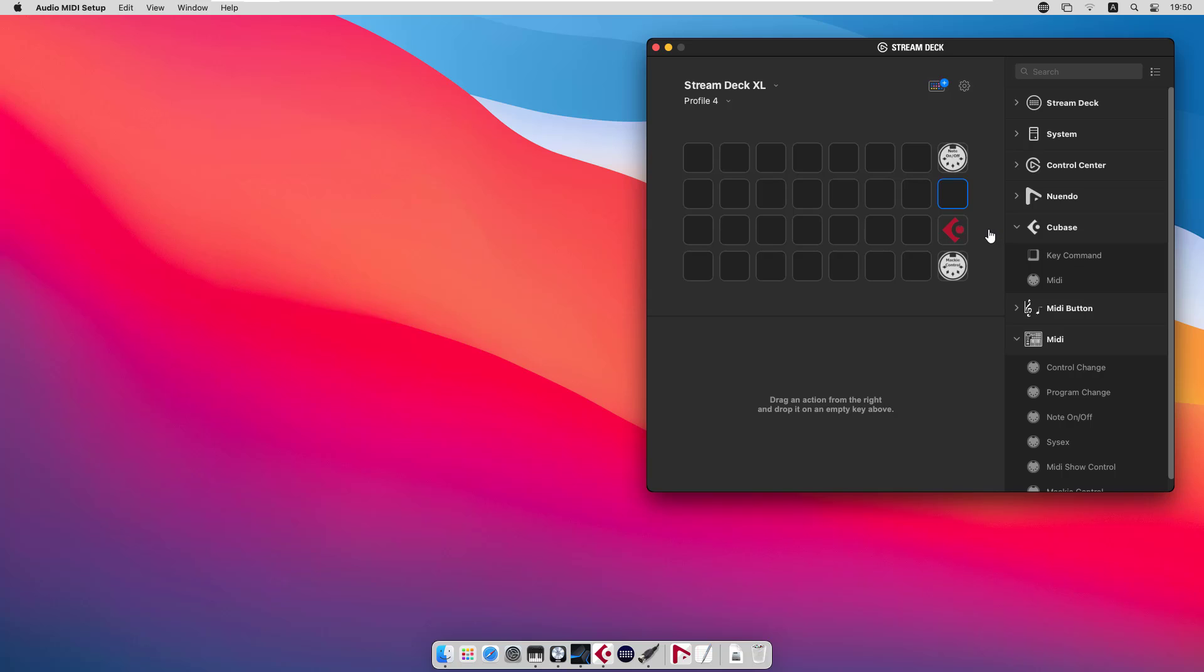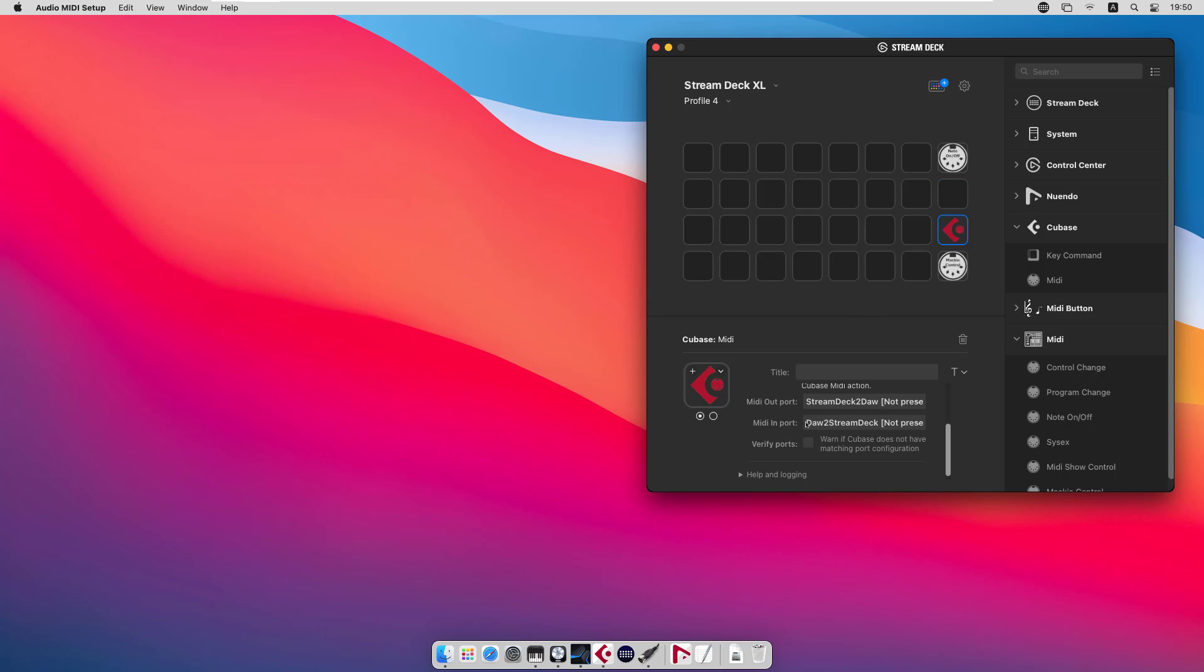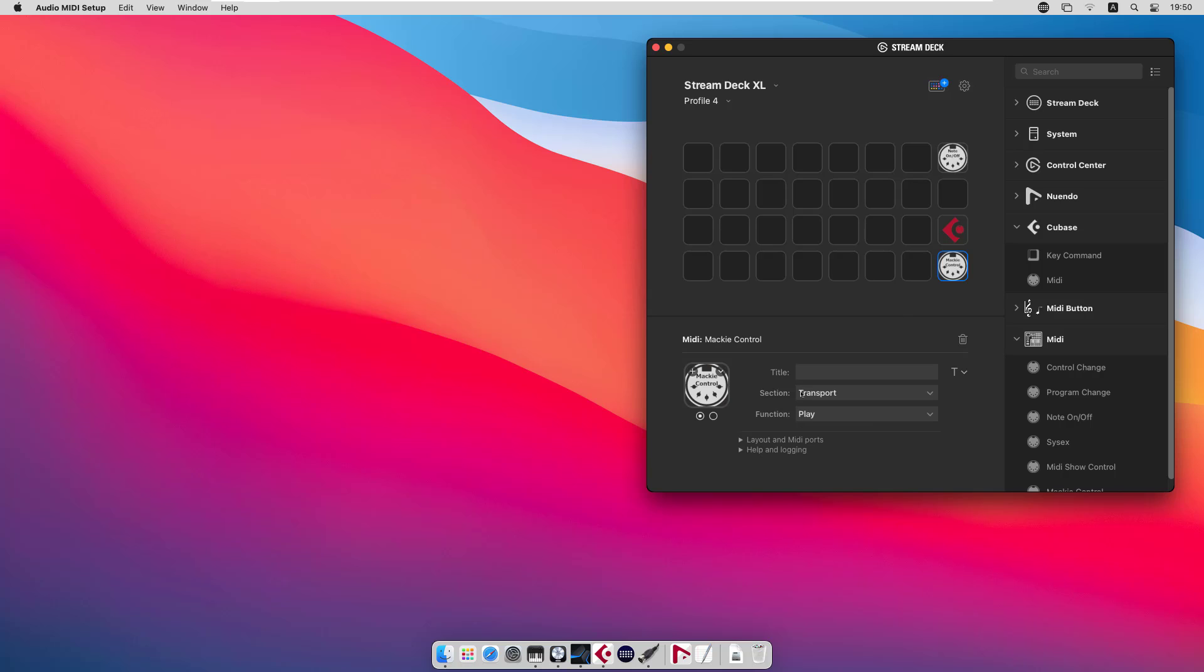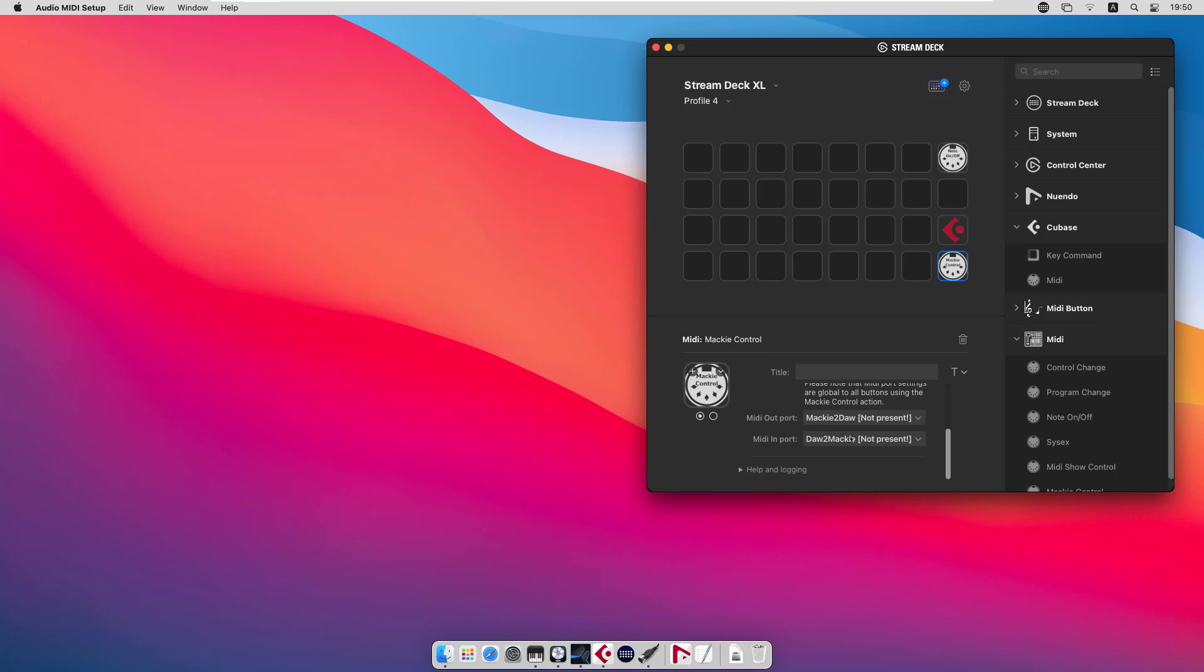When you install MIDI or Cubase or Nuendo plugins, they default to MIDI ports with special names: Stream Deck to DAW, DAW to Stream Deck, and for the Mackie control action it's Mackie to DAW and DAW to Mackie. These ports are not present in the system by default.